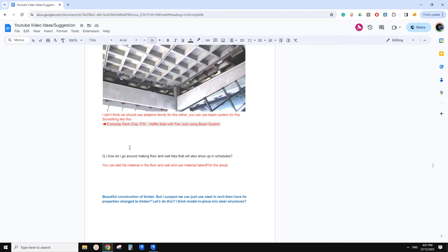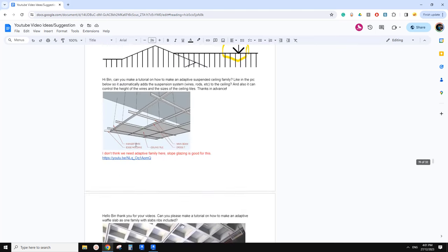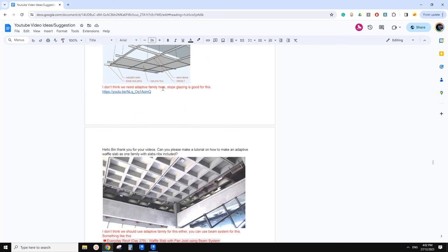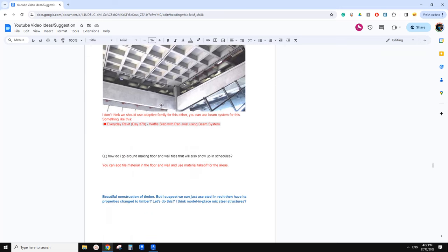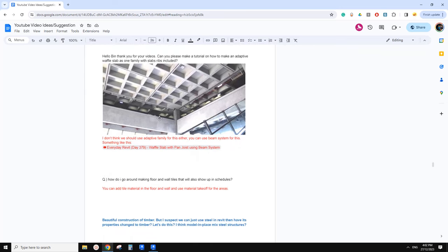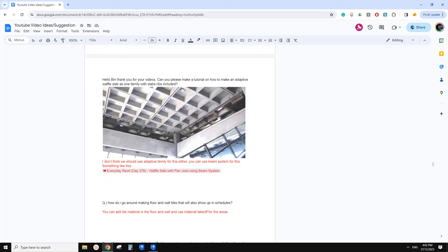Okay guys, Bing here. So, what do we call this? Waffle slap — it looks like a ceiling. Anyway, I've done this. I don't think we should use adaptive family for this. The easiest way of doing this is we can just use a Bing system. I think it's very, very simple.